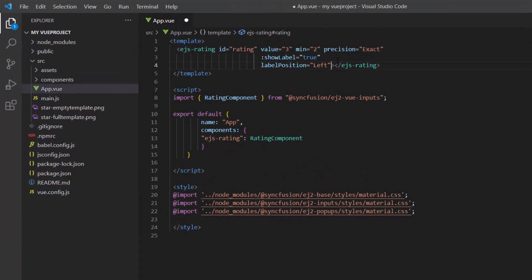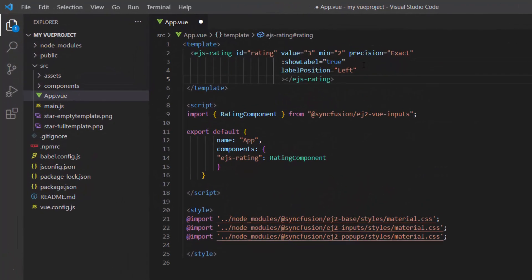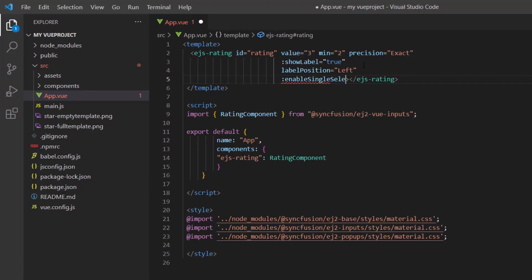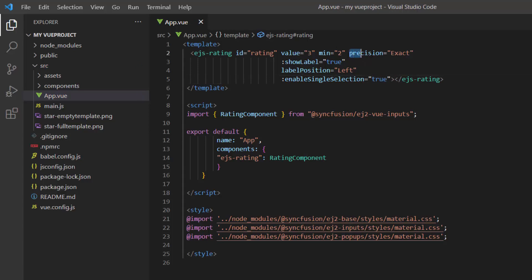To enable this property, I set the enable single selection property to true. As I have enabled the single selection property, I remove the exact precision type.